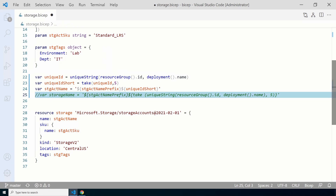Let's move on to the resources. For the storage account name, it references `stgActName`. It doesn't indicate whether that's a variable or a parameter — it was a parameter in the previous videos, but now it's a variable. This will now use the value of the storage account name variable.